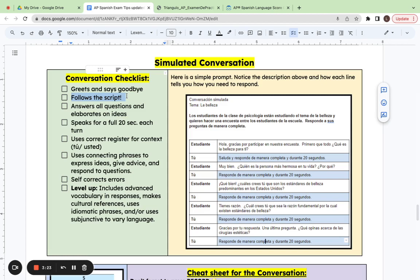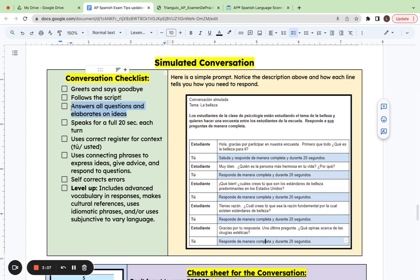When the person asks you questions or asks you to elaborate on ideas, make sure that you're also including specific suggestions. A specific suggestion is going to allow you to pass the exam. But to level up, you can also include cultural references or things that are very specific, like some kind of cultural practice in a Spanish speaking country or reference to literature or music to show your knowledge of the Spanish speaking world.